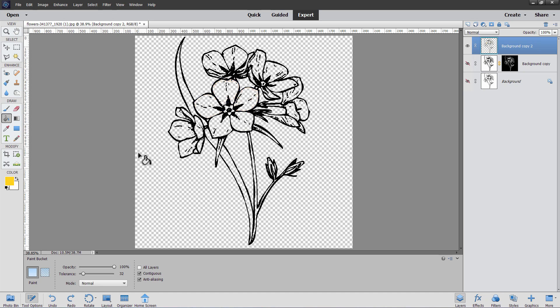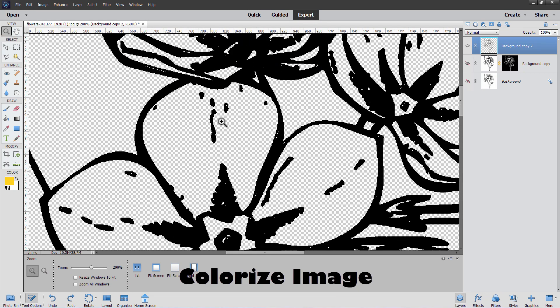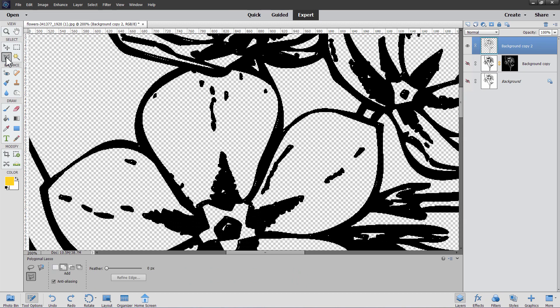Let's use a technique that allows us to ignore any breaks in edges — it won't make any difference — and also allows us to go back and change colors at any point. It's more work but much more flexible, giving a better final result. I'll zoom in on the main flower. Grab a selection tool — I'll be using the Polygonal Lasso tool. Set it to New, with Feathering at zero. Anti-aliasing doesn't actually matter on this one.